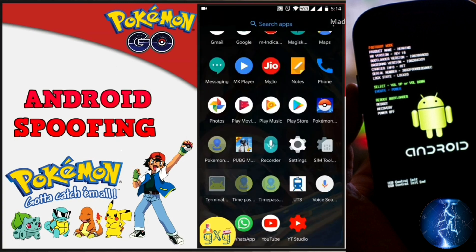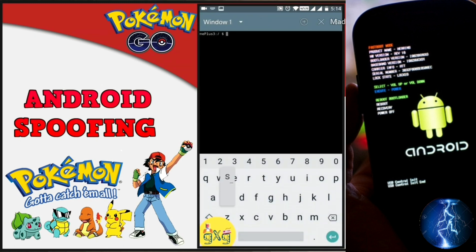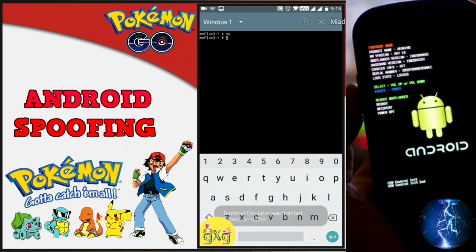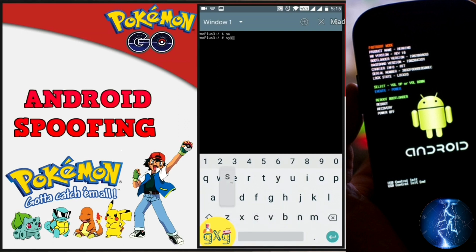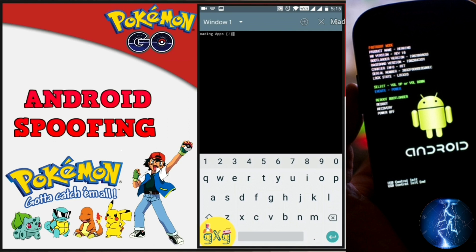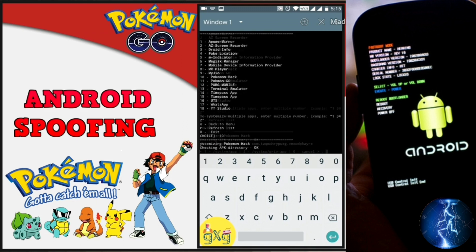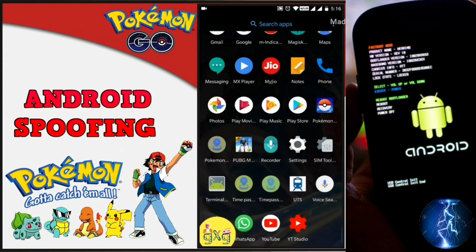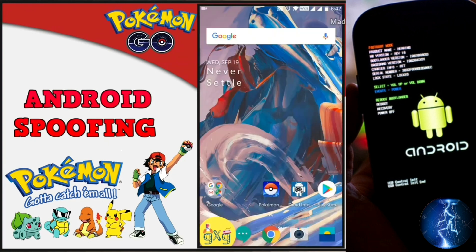Now we will convert the joystick app to a system app. Open the Terminal app, type 'su' and hit Enter — it will ask for superuser permission, so click Grant. Then type 'systemize' and hit Enter. This pops up a menu — type 1 to systemize installed apps and hit Enter. It will show a list of all apps; select your cloned GPS joystick app and enter the number next to it. Type 2, hit Enter, type Y to exit, close the terminal, and reboot your phone.